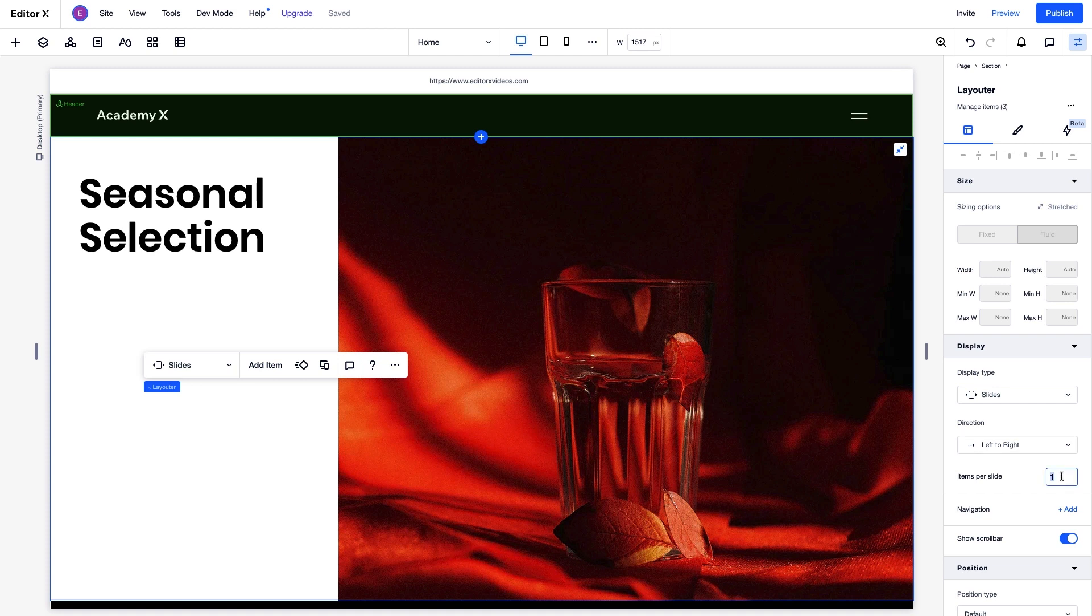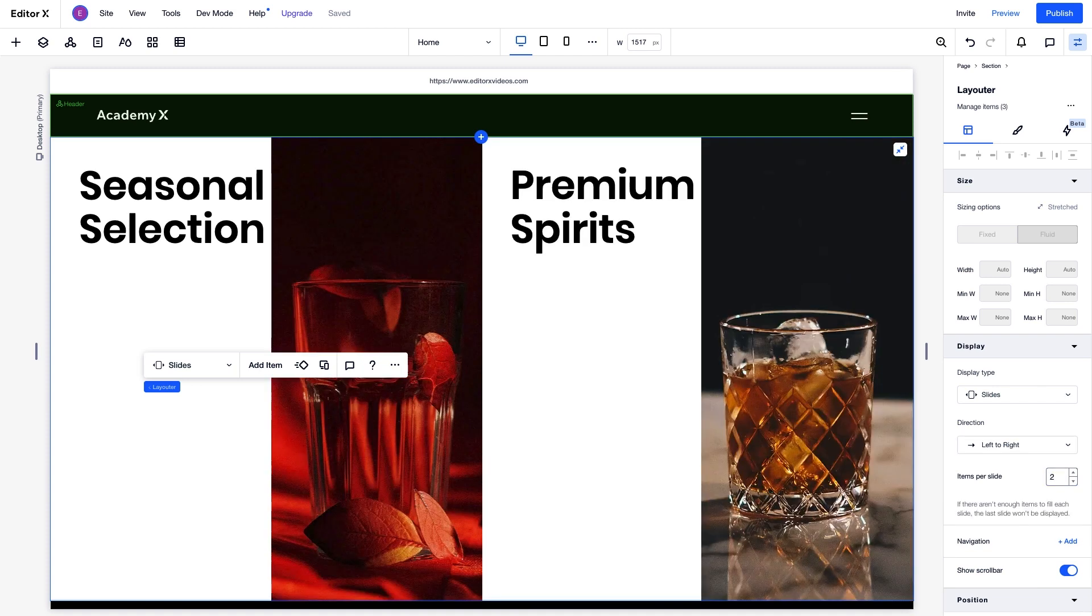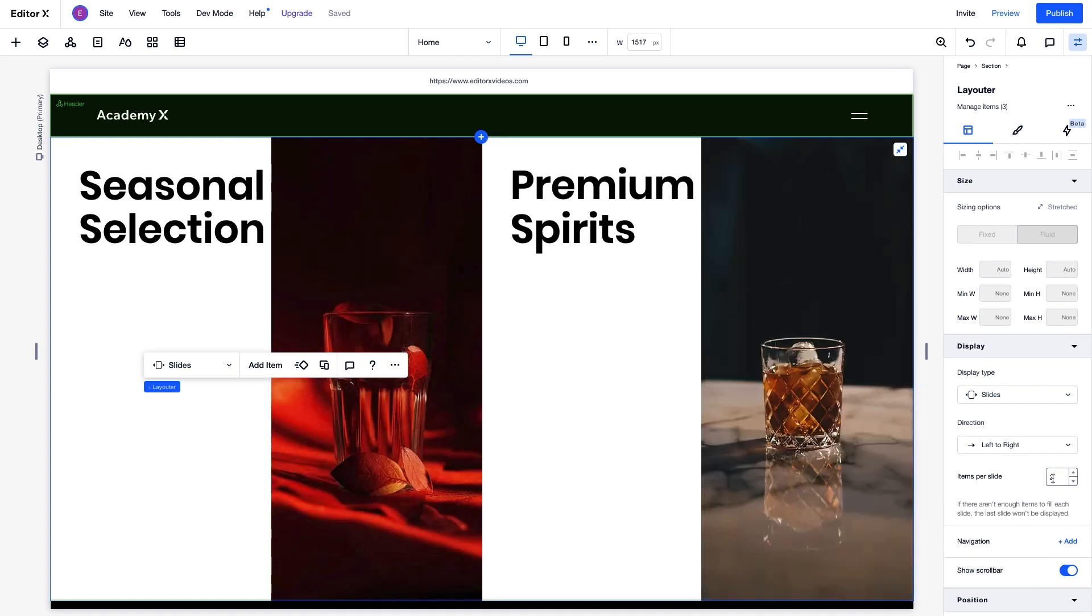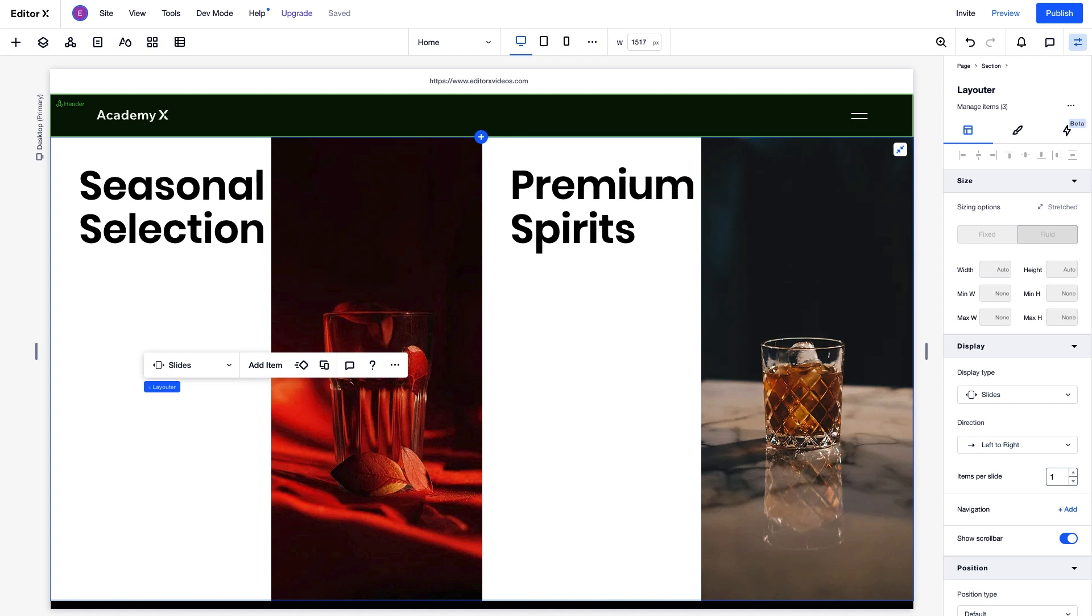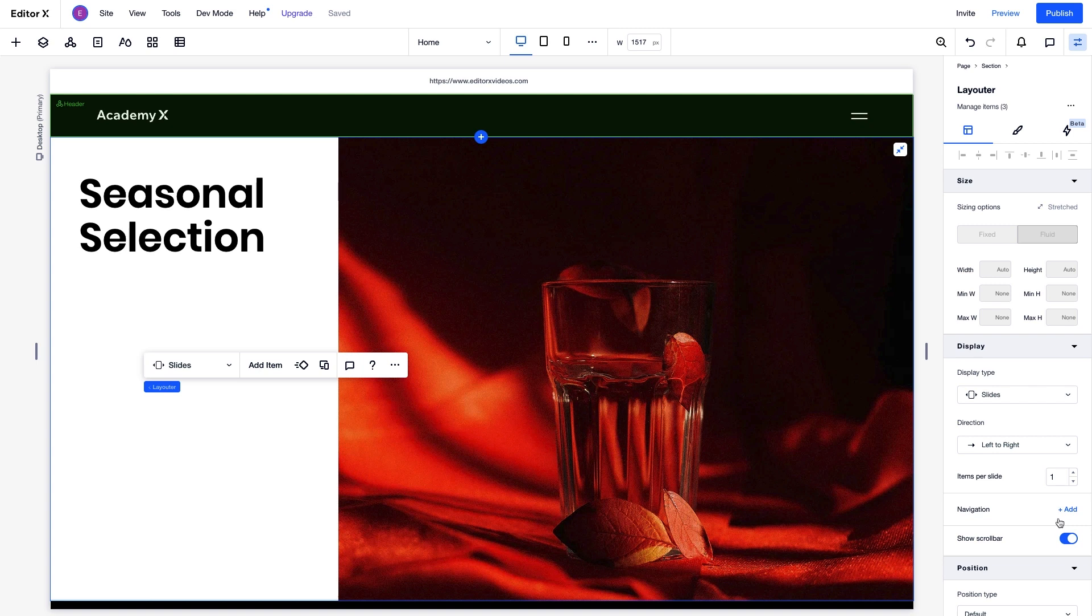We can change the number of items per slide to control how many are in view at once. This works best if the number of items divides evenly across each slide, and show or hide the scroll bar as you navigate between items.